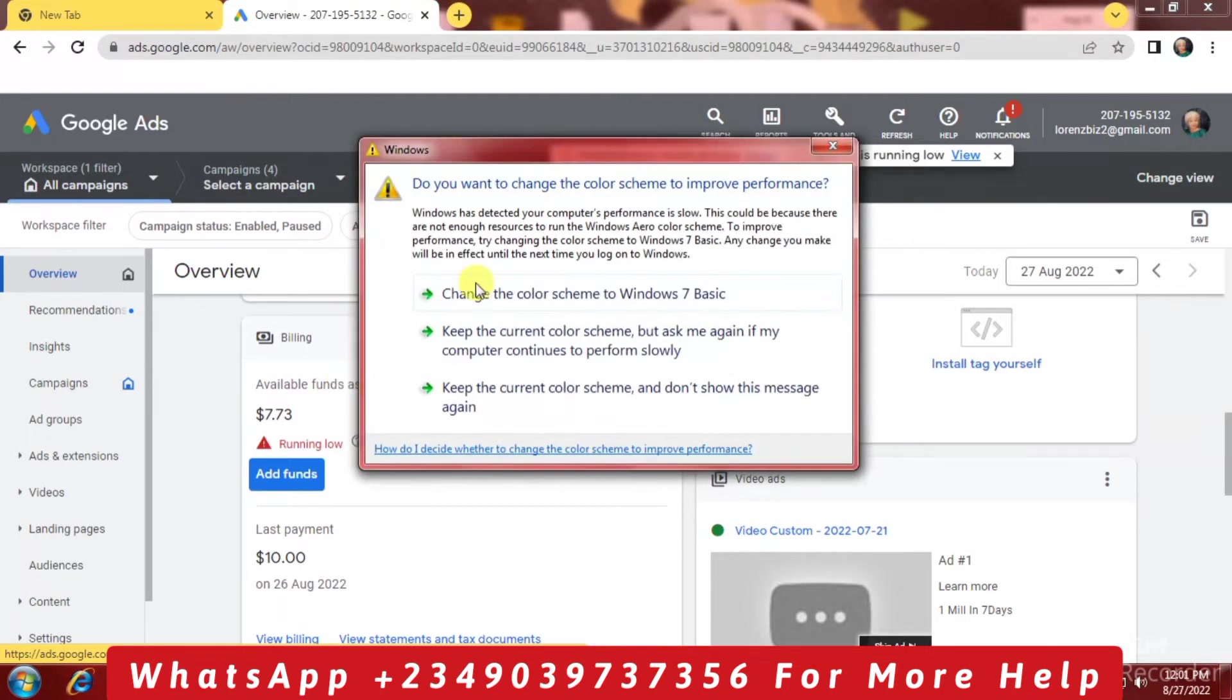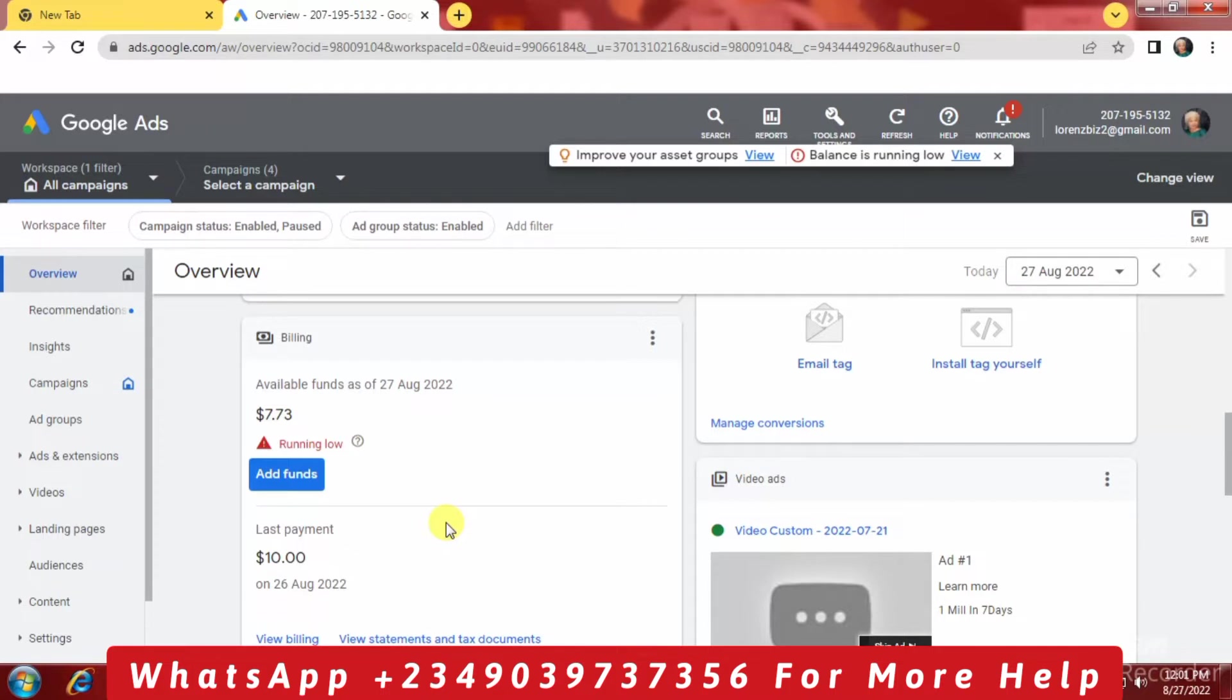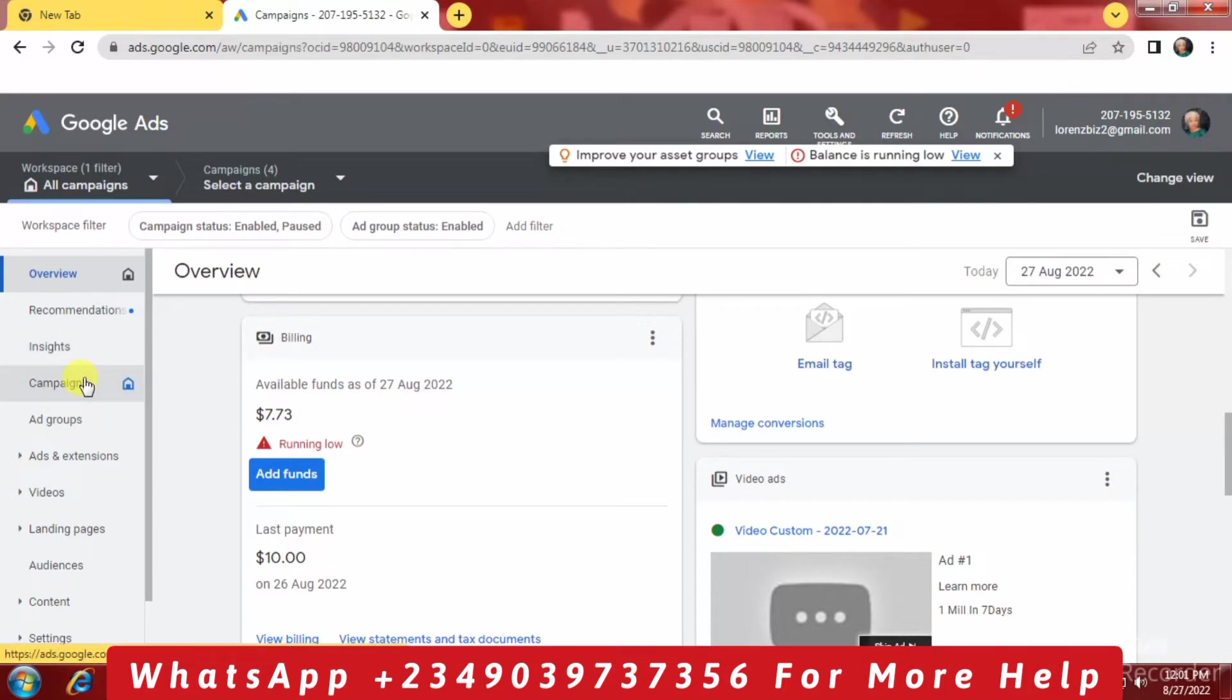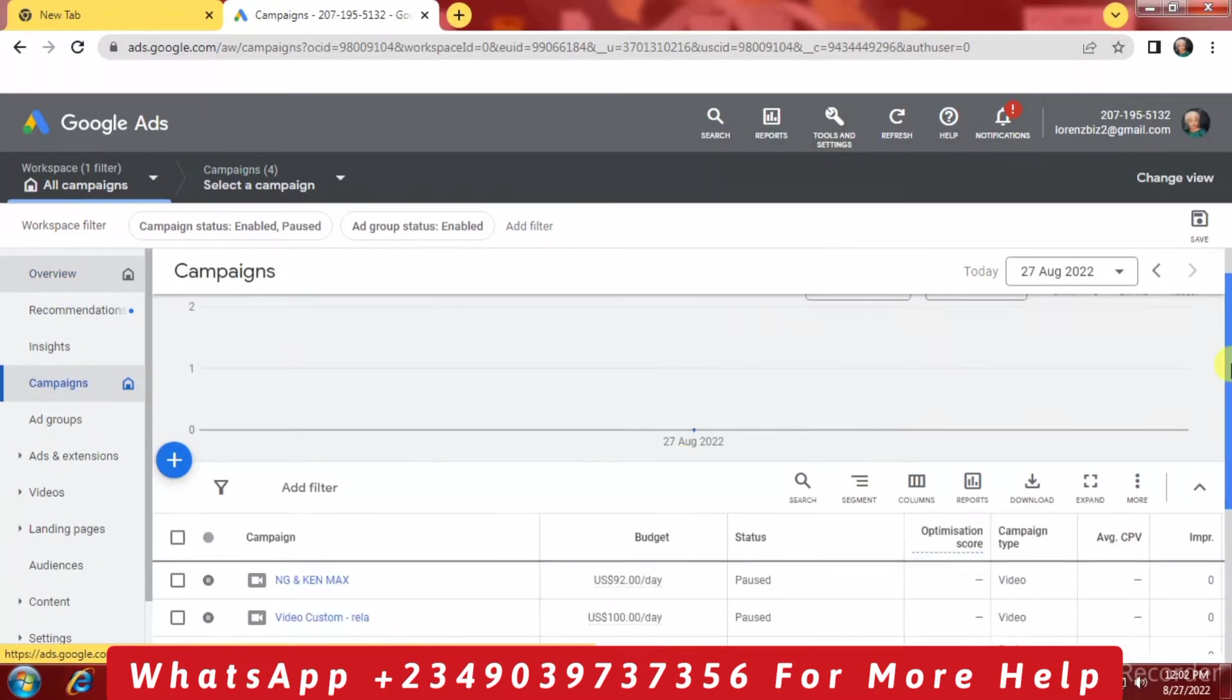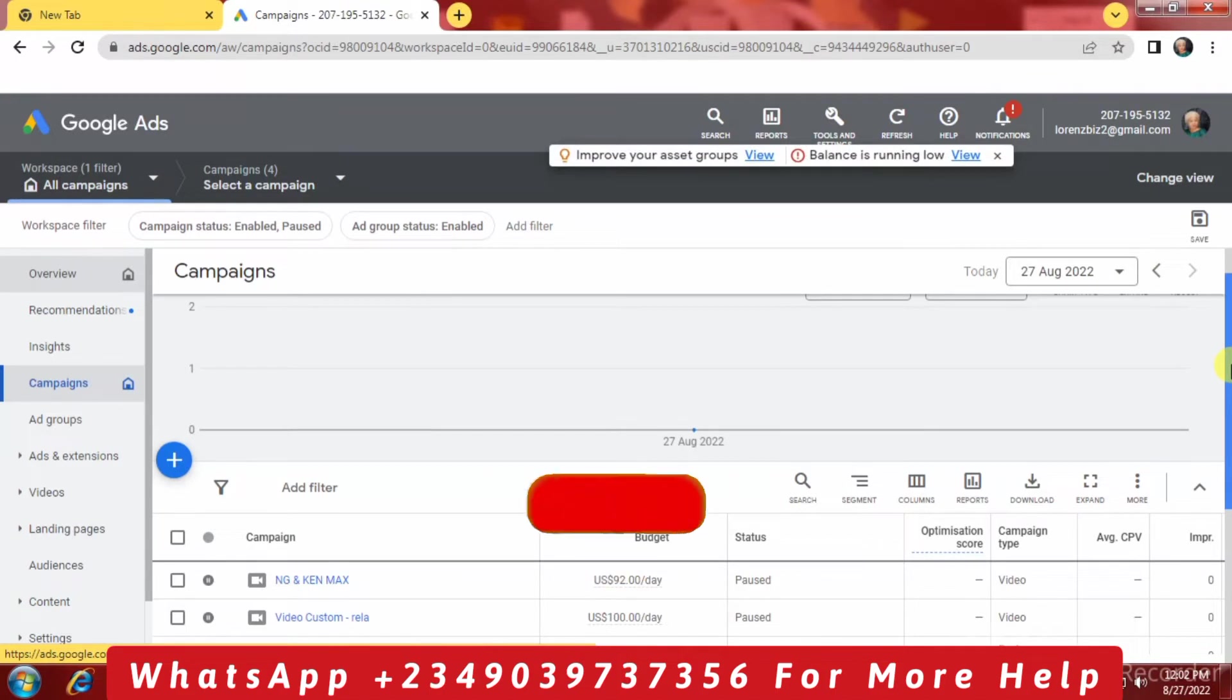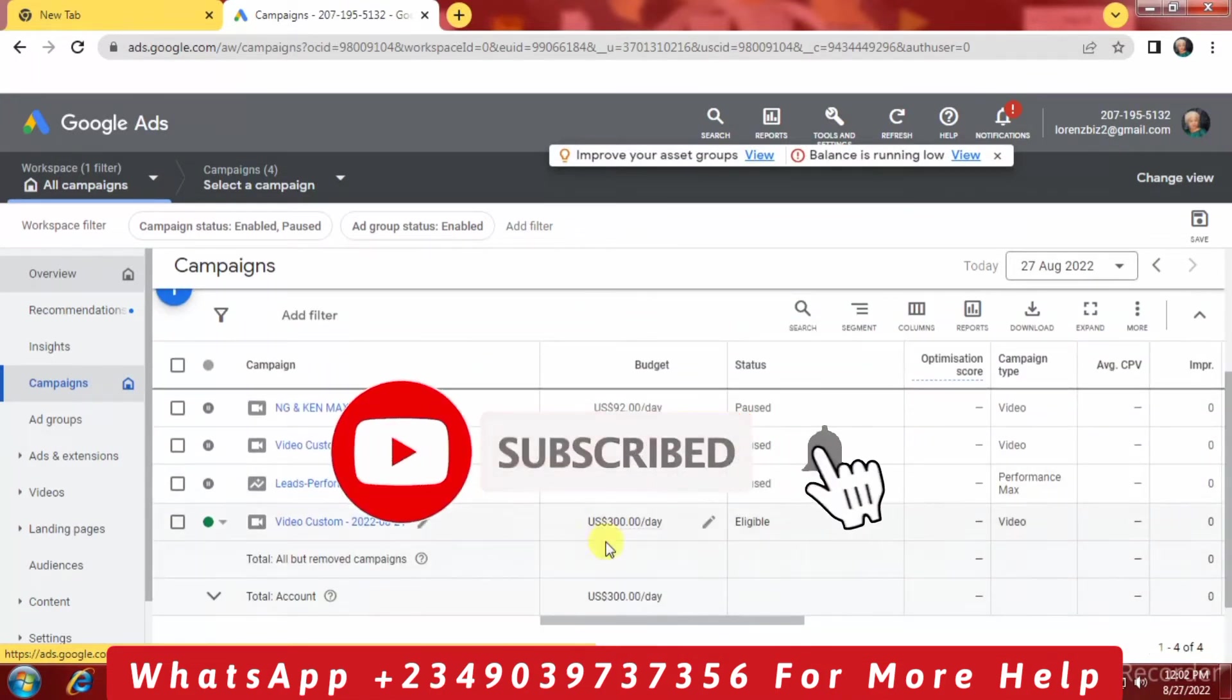Because whenever your advert runs, even though you set $300 per day in your campaign, once the balance finishes in your account balance, the advert pauses. So that's not a problem. We have made sure that we have funds in our account, at least $5 above, and we've raised the amount per day to $300.